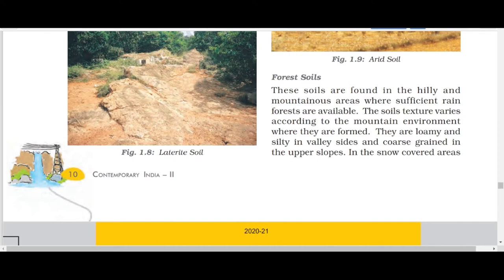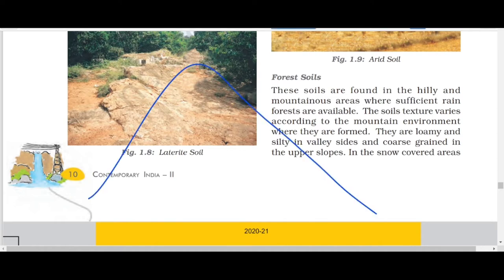Forest soils are loamy and silty in valley sites and coarse-grained in upper slopes. In the valleys you find a good thick layer of fine soil, but on the slope of a mountain you will not. The question is: why are they not fine on the slope but fine in the valleys?